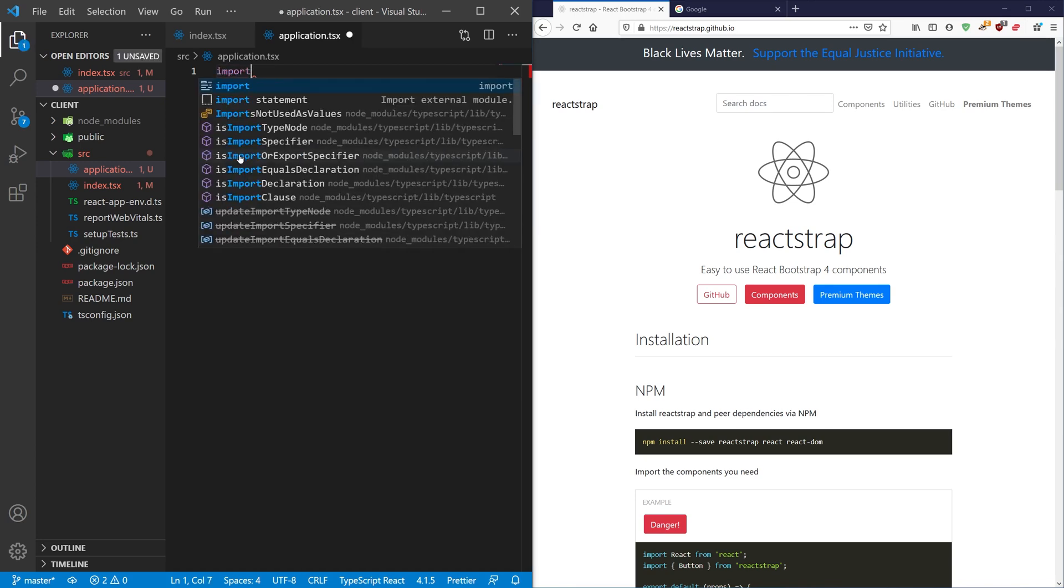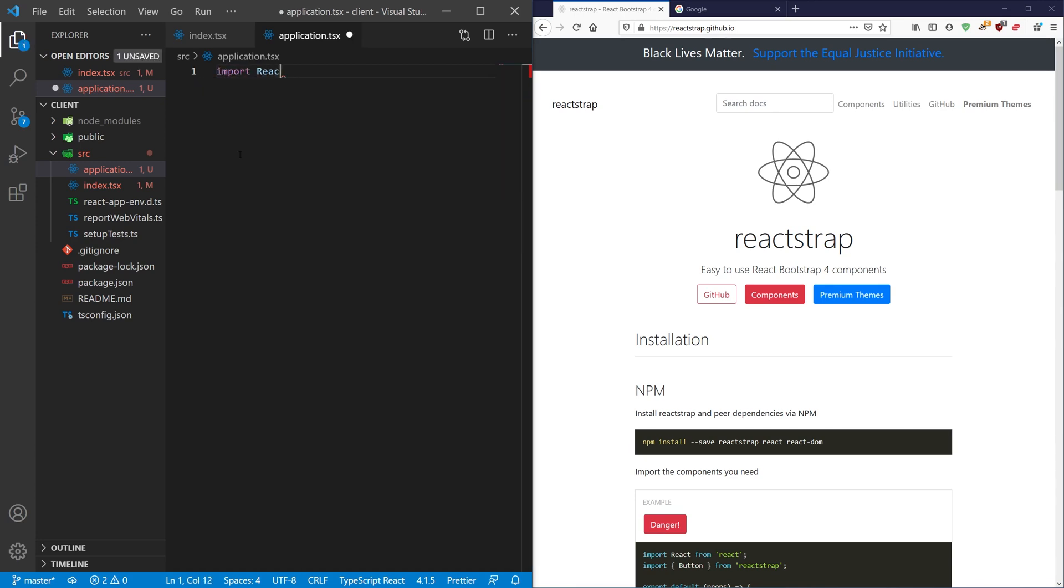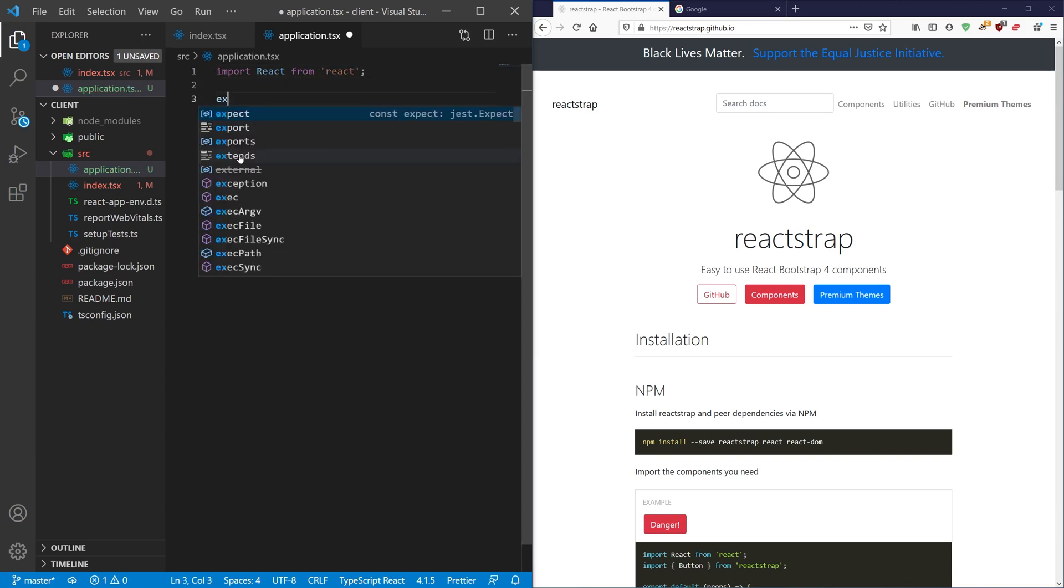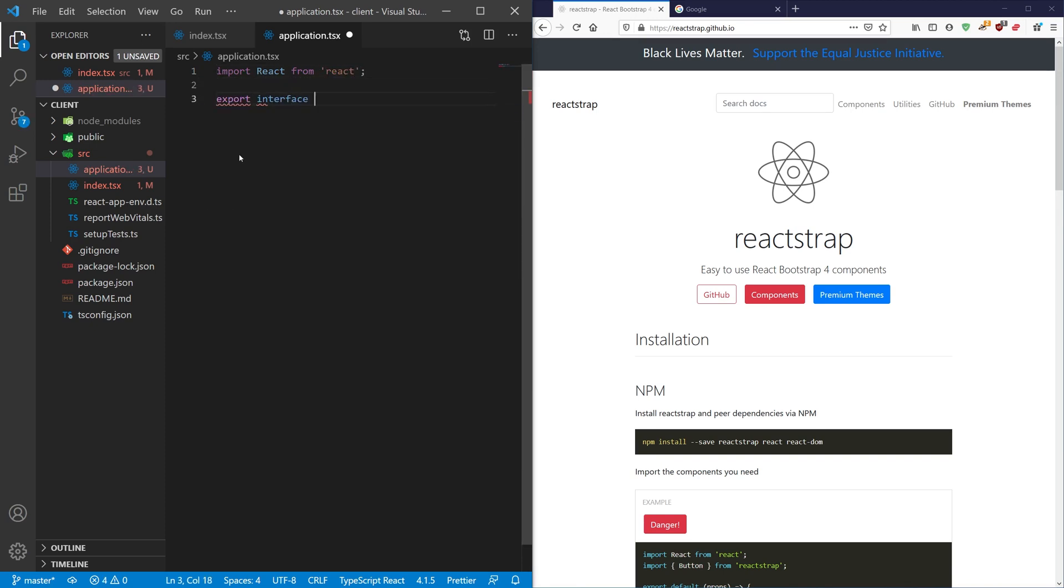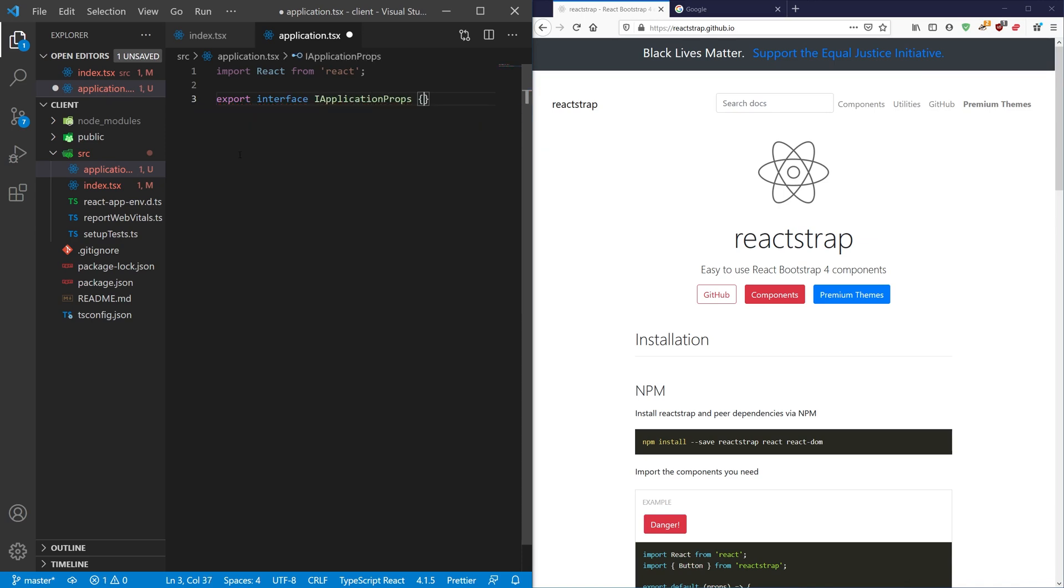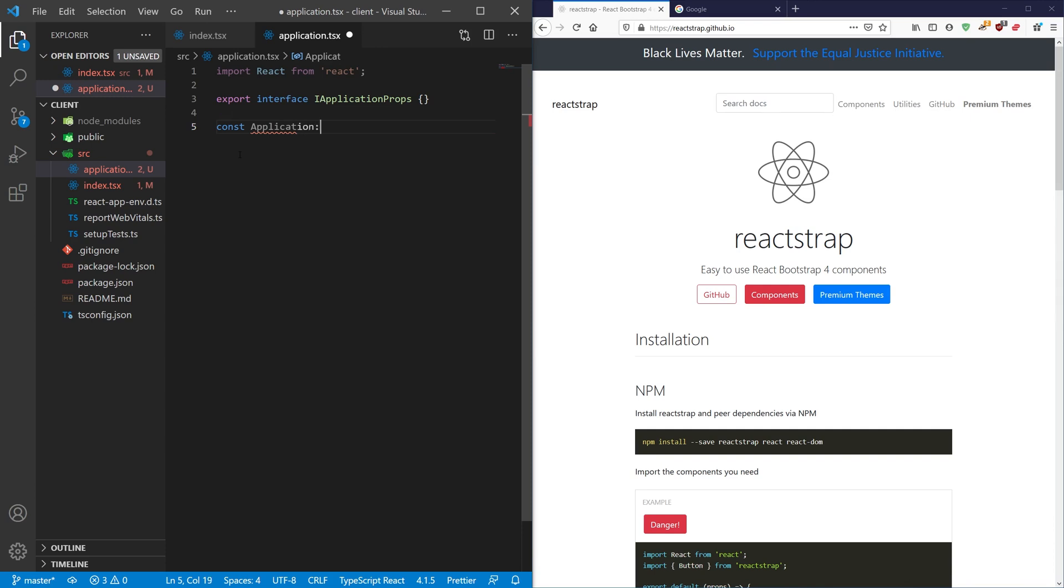So let's do an import React from React. Let's just make a default interface ApplicationProps. This is just good practice. We're not putting in any props but I always like to declare them.